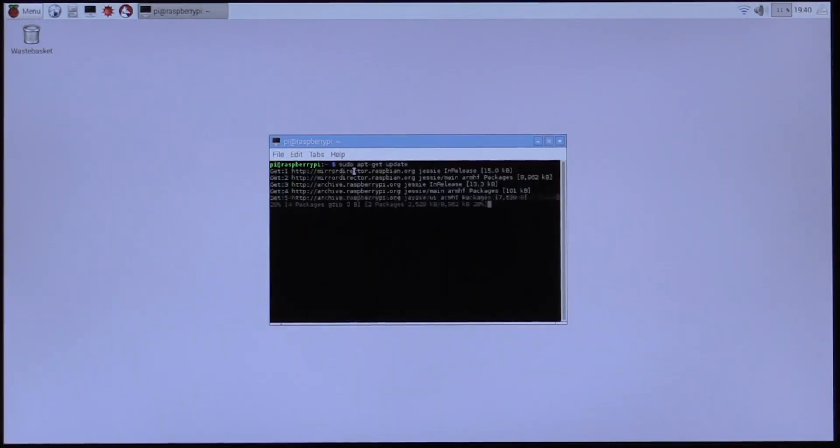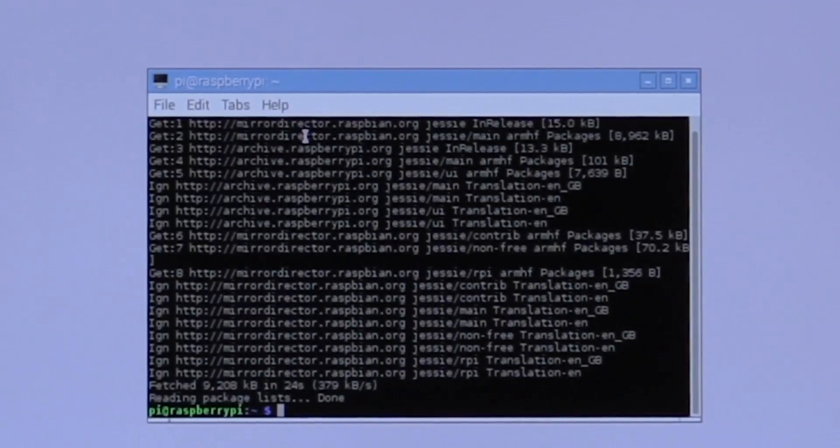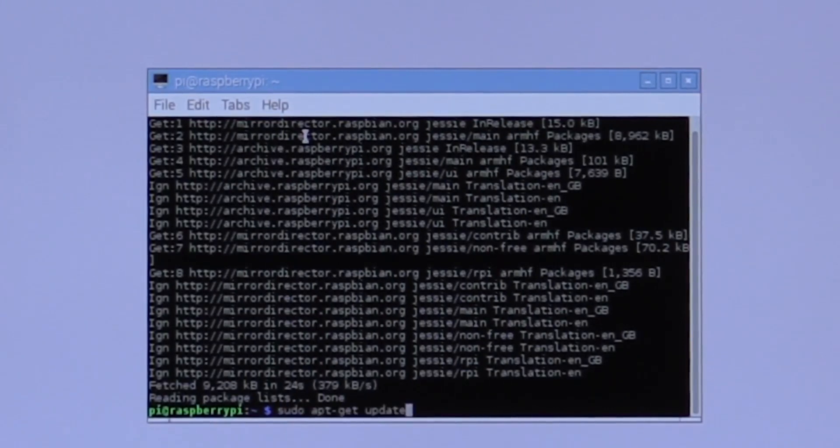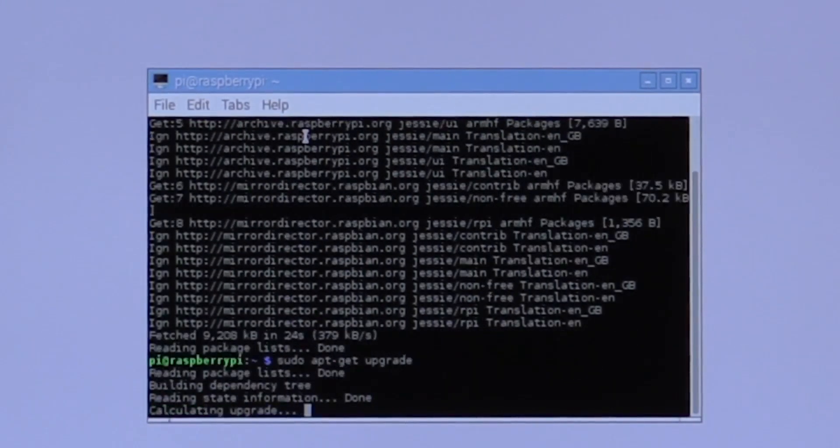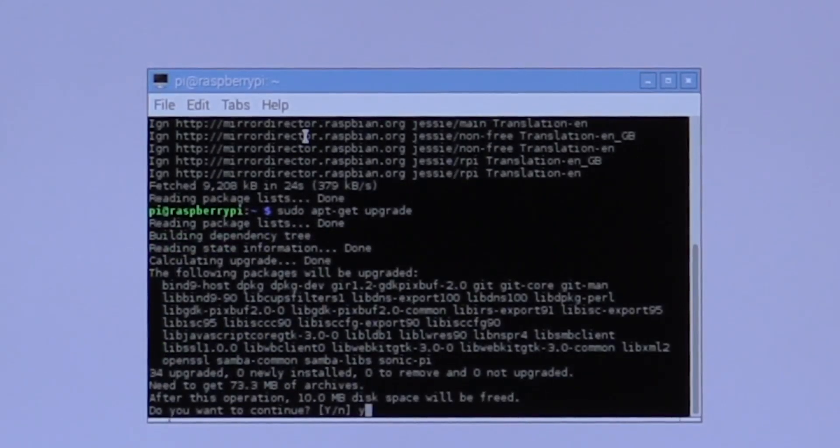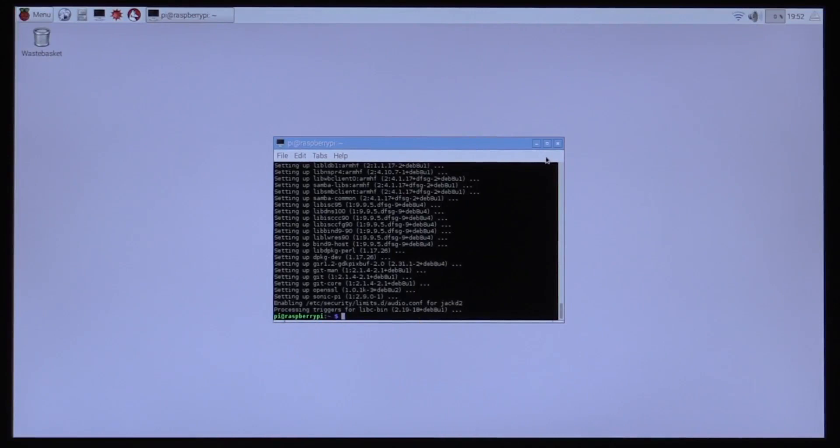And that will download the latest updates. Okay, done. Just a few, about 30 seconds to a minute. That's all it takes for that. Now we'll do the upgrade, which will actually apply them. Now I don't know how much it might have, but I think it might take a little longer. Just say yes. Okay, that's the updates done.